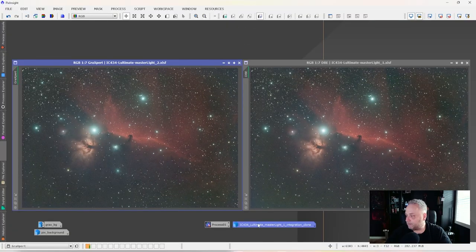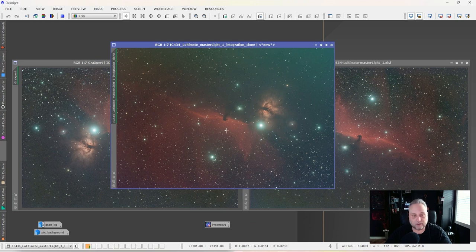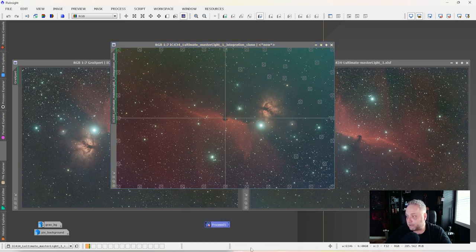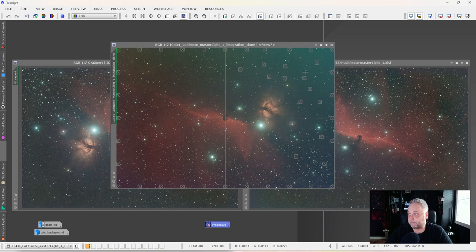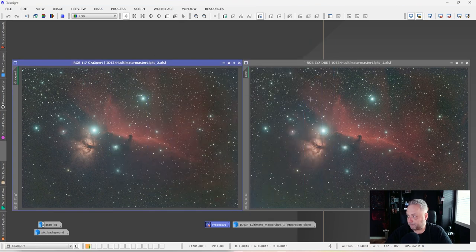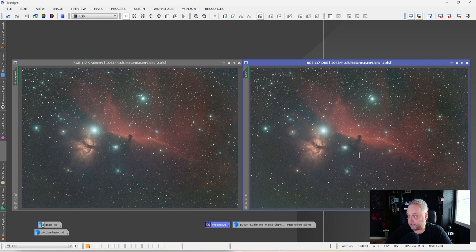This image here is the original image without any background extraction applied to it. We've got the gradient occurring up here and going across the image — most dominantly the gradient is up here in the corner. This is the sample layout I used for Dynamic Background Extraction in PixInsight, which was a very similar layout, if not a very close approximation, to what I used in Graxpert. I applied that to the image on the right — the Dynamic Background Extraction image — and this is the result I got.